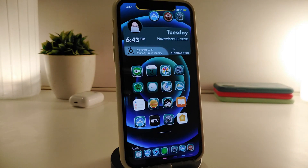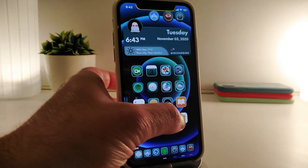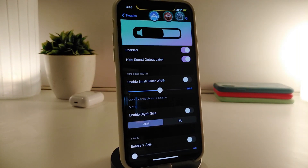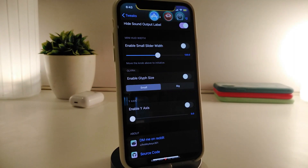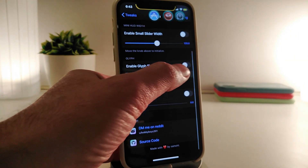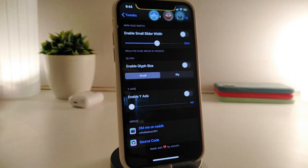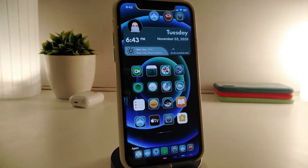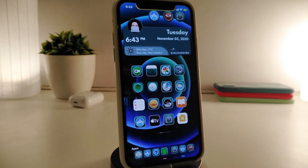If you want to download Sana, navigate to its settings first and enable the tweak. You have the option to hide the sound output label, enable a small slider, and enable the label size. It also comes with two different options you can enable. Those are the main things that come with this tweak. This one is called Sana.